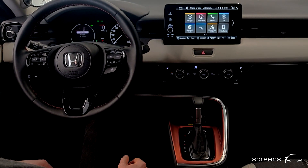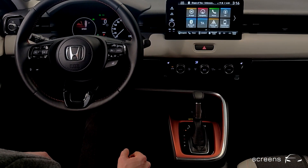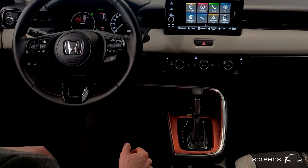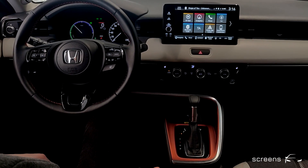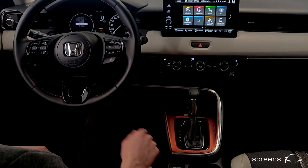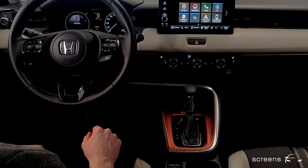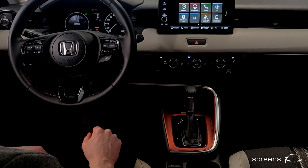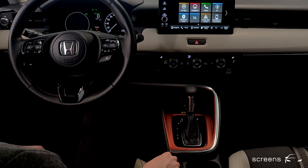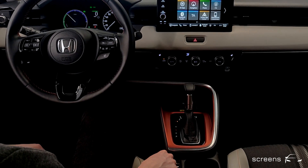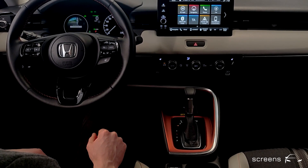We have sport mode, as well as normal and eco, and back to normal once again.